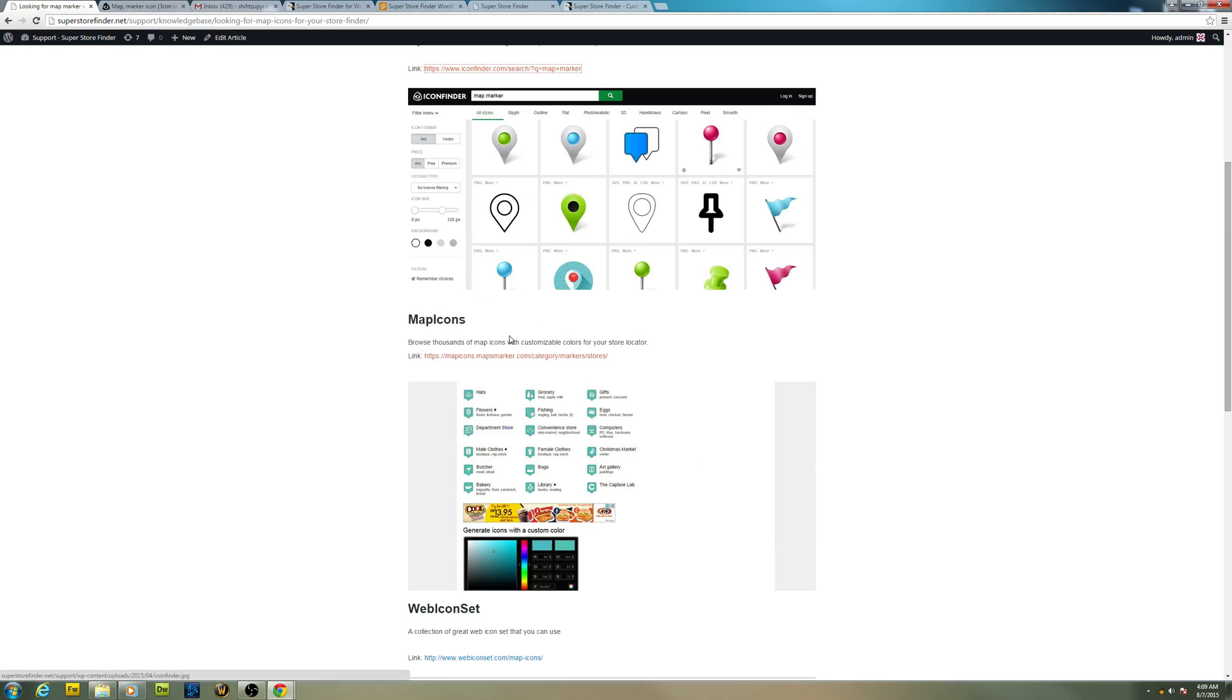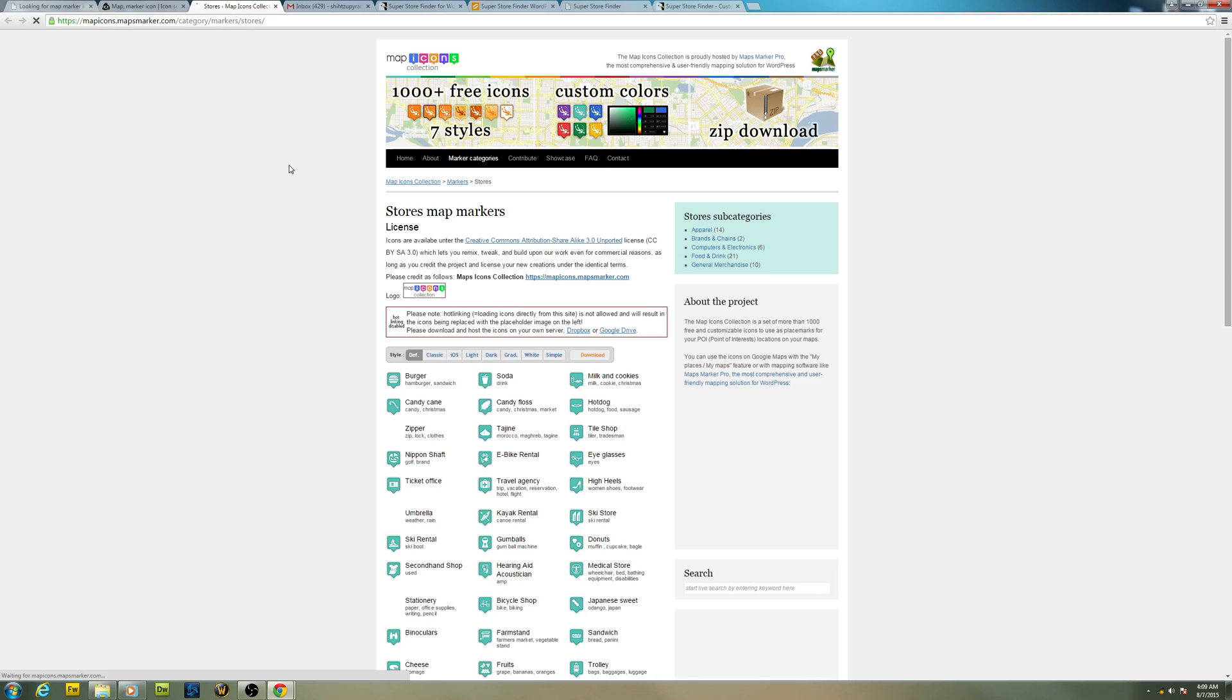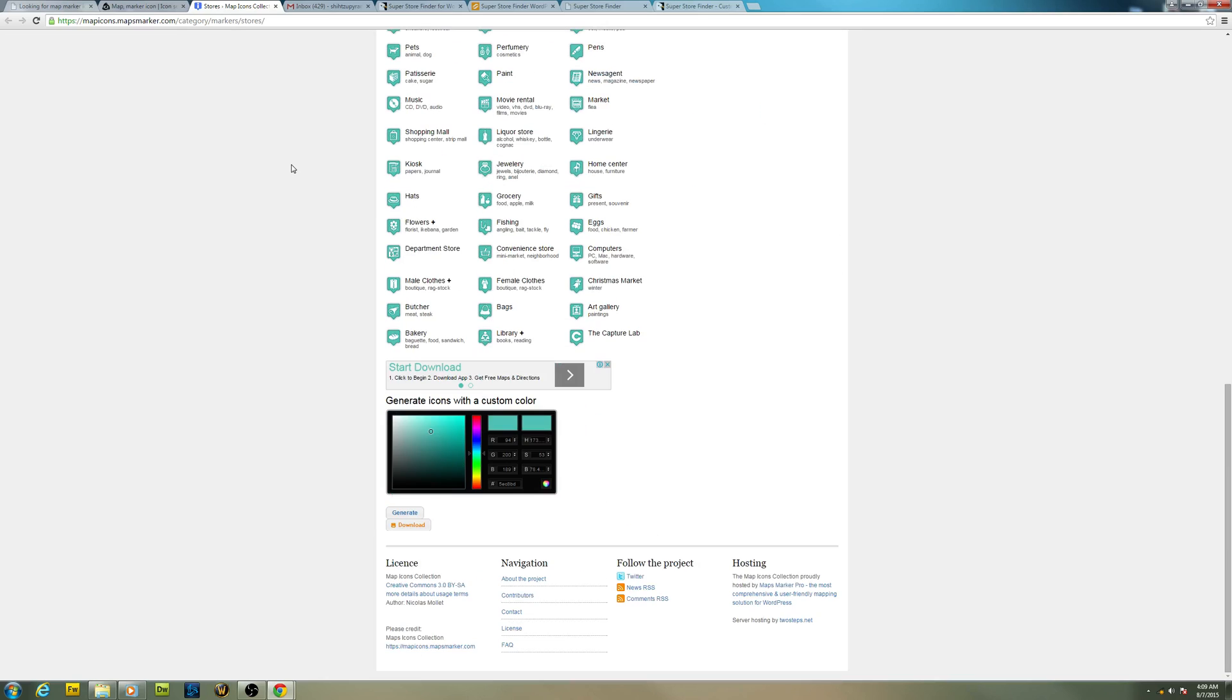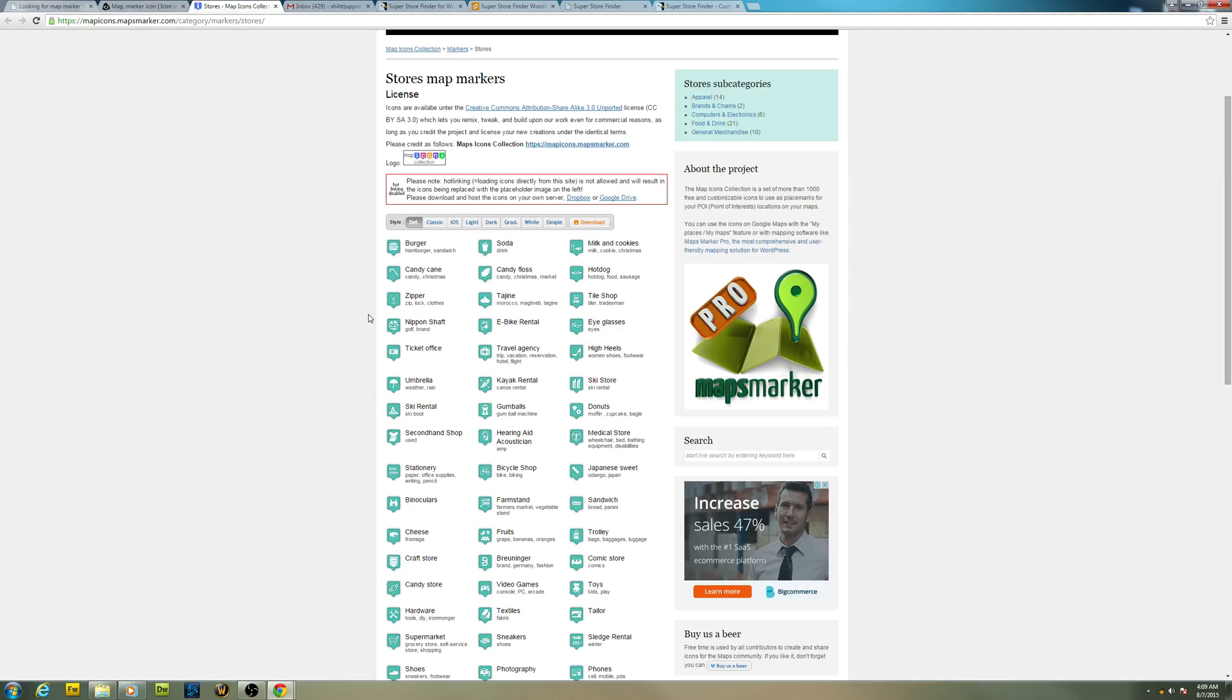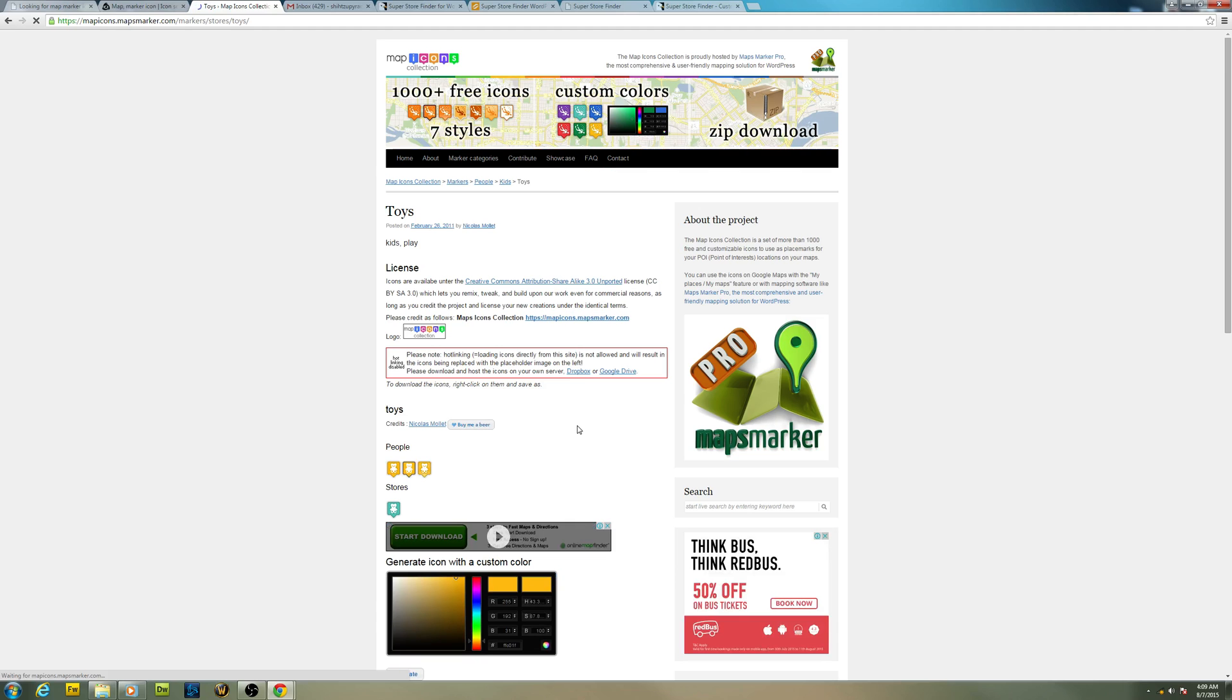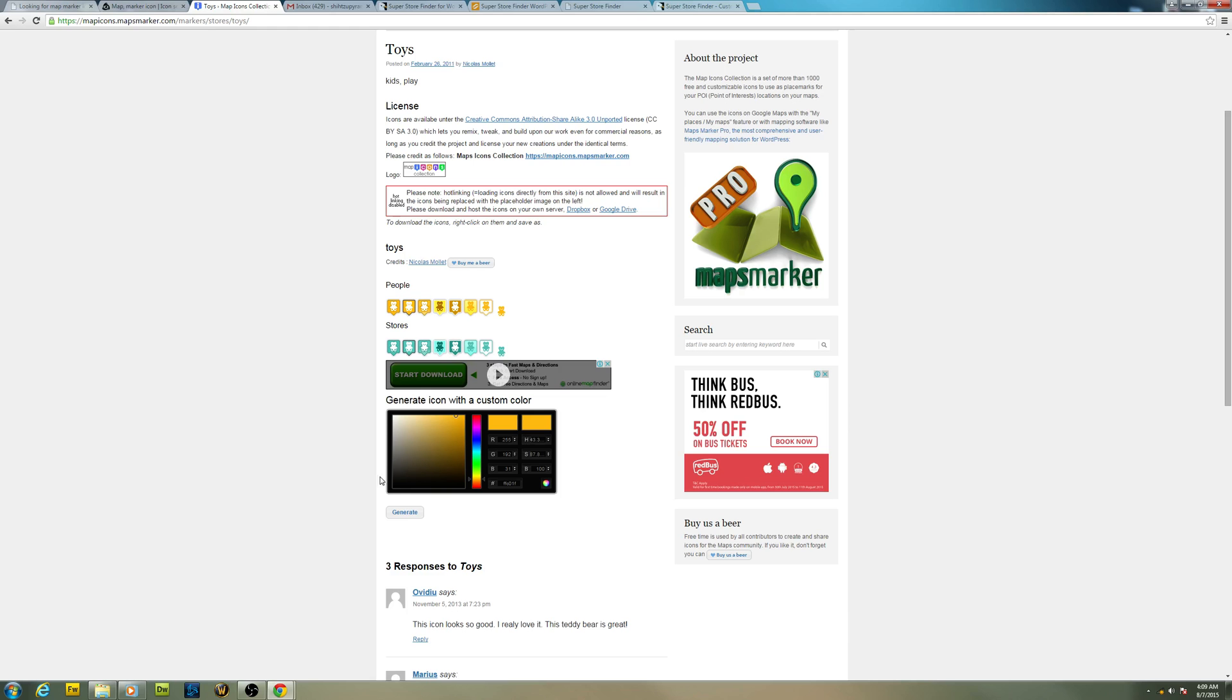Next one is Map Icons. You can visit the site mapicons.com. This is an interesting site because you can customize the colors straight away and generate it. It's beautiful. Let's try to get toys right here.